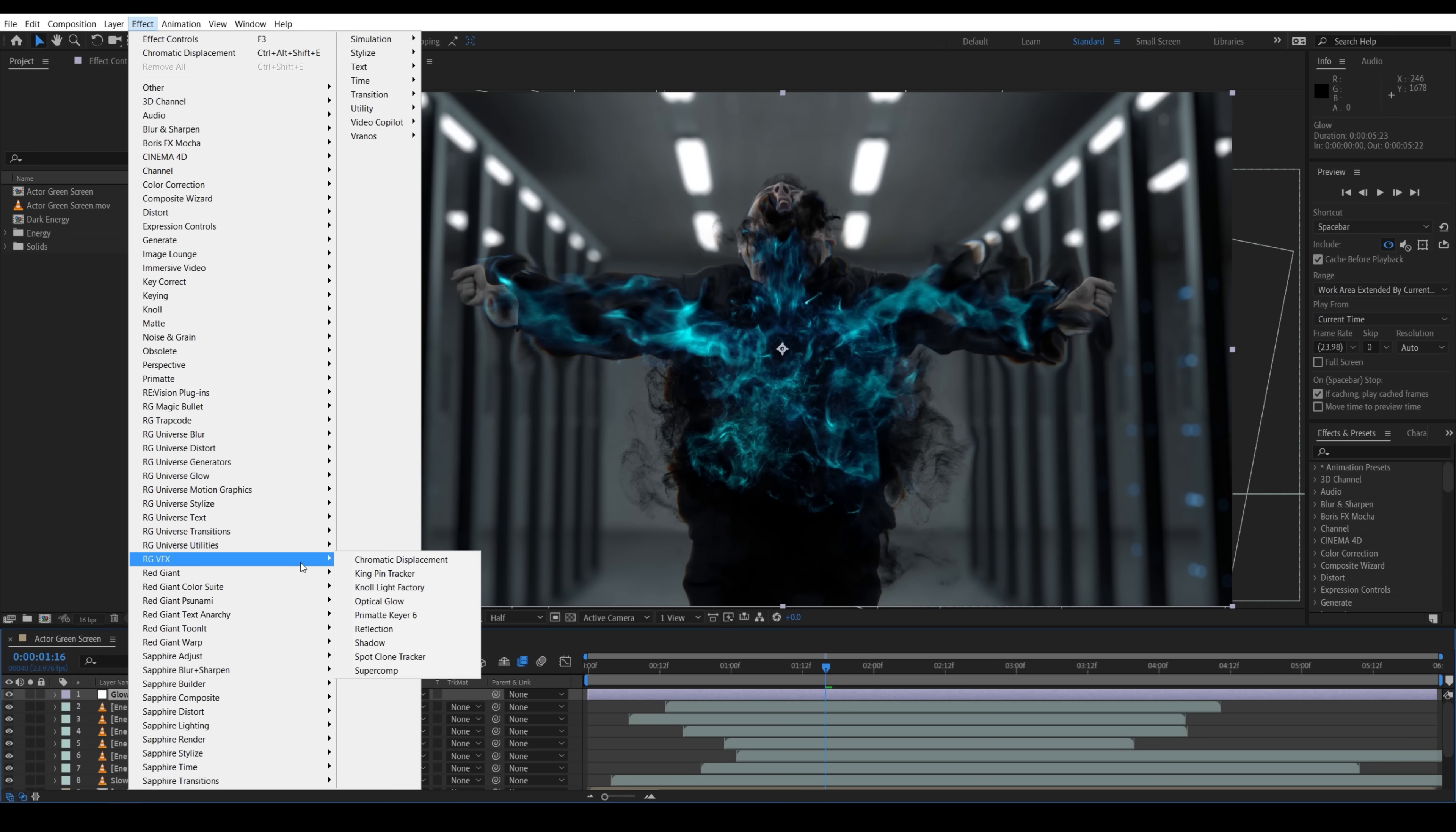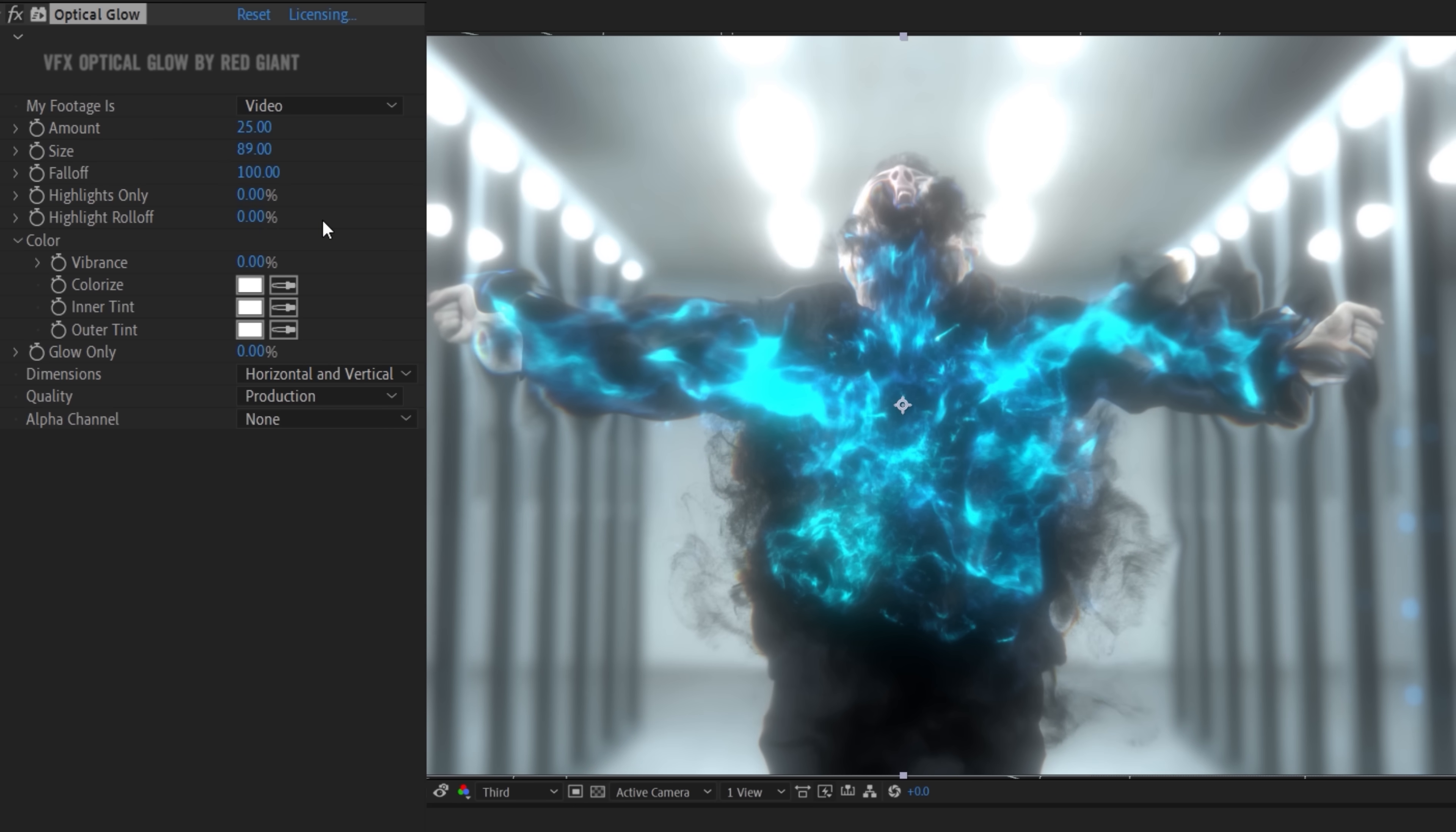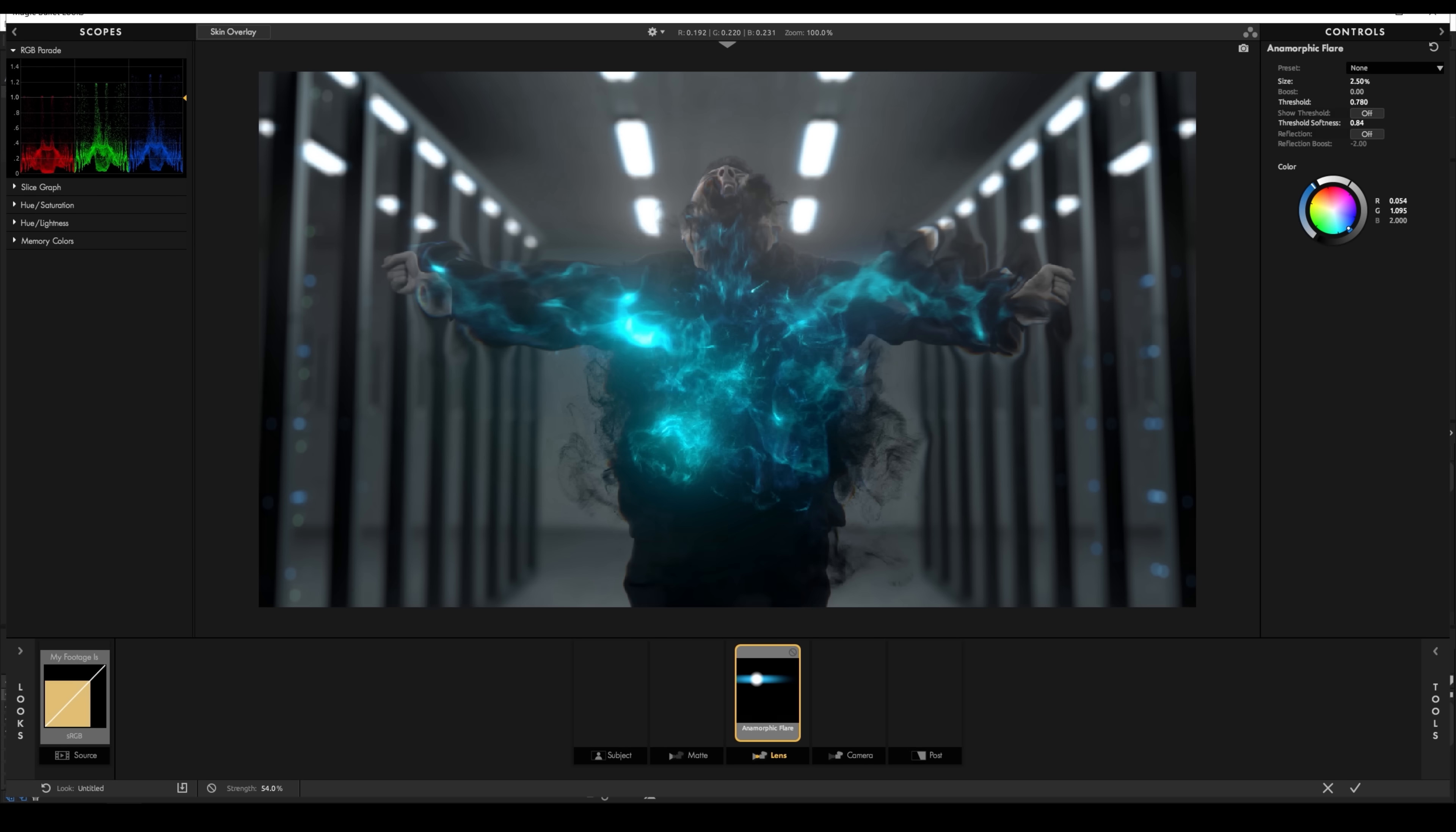Next, we add a few instances of Red Giant's optical glow. This is our favorite glow plug-in because it allows you to retain highlights and control the glow saturation as well as giving a professional look. We also use magic bullet looks for subtle anamorphic flares.